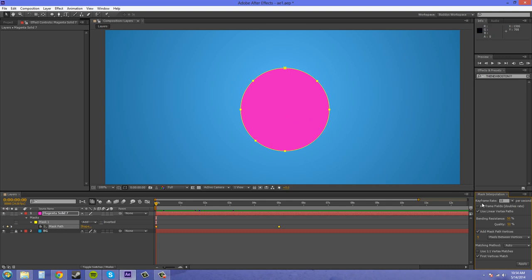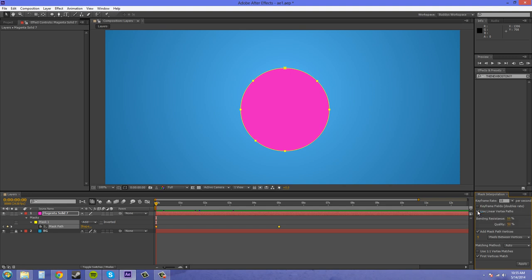Now down here on use linear vertex paths, you can check that if you're going from like a square into like a pentagon or something like that where all the lines are linear and they don't have bezier handles. They aren't curved or anything like that. But uncheck that to get more fluid organic motions.